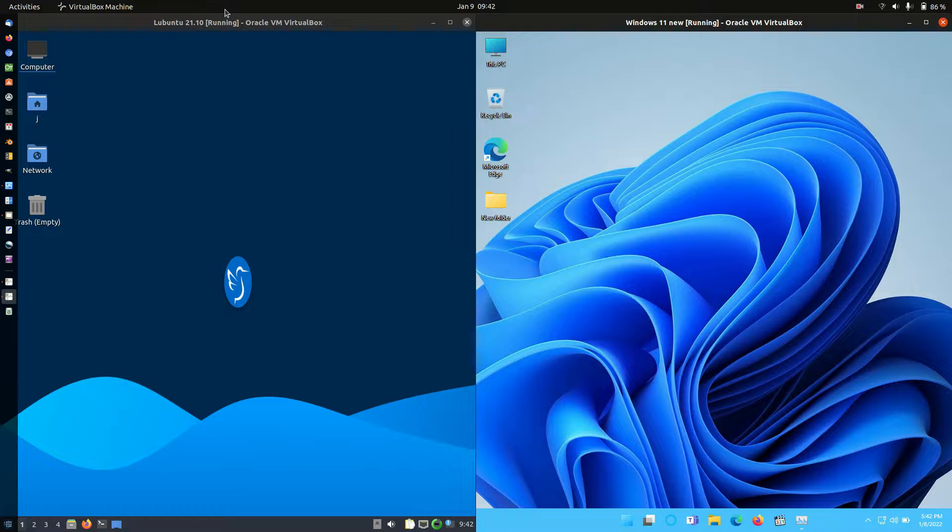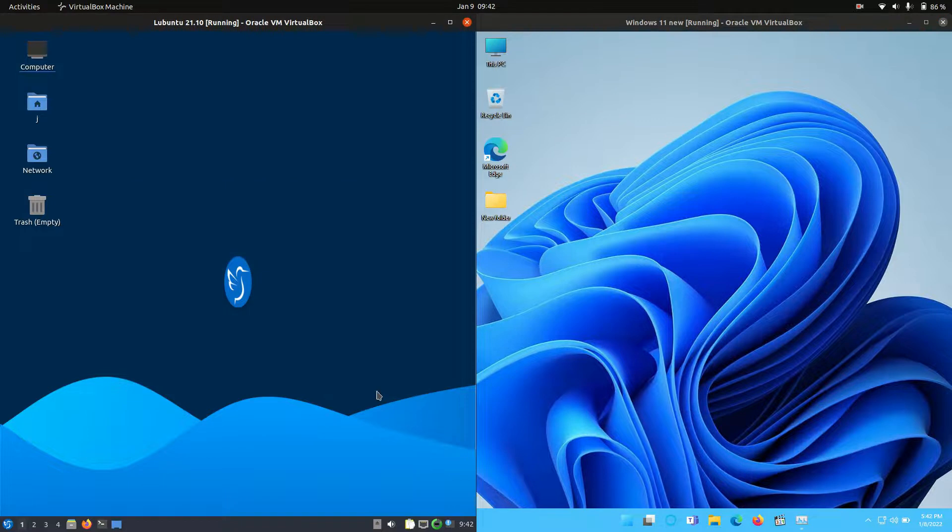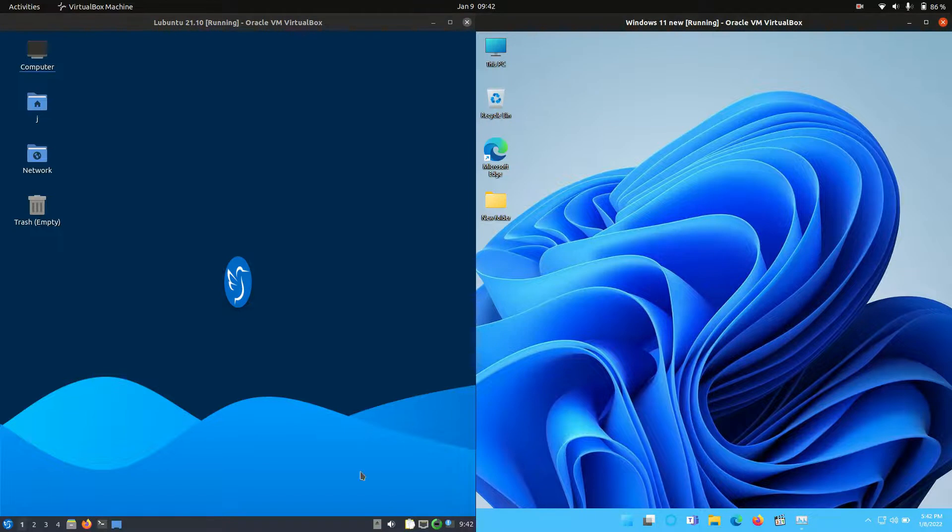Good day, YouTube. This is a quick comparison video for RAM usage between Lubuntu 21.10 on the left (latest release) and Windows 11 on the right (also latest release).